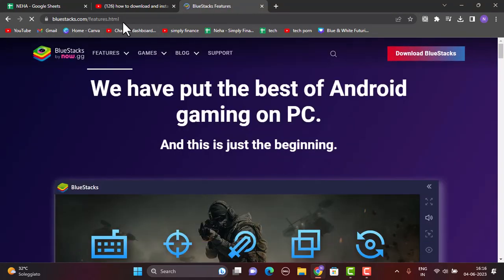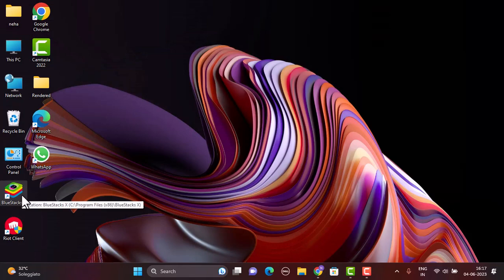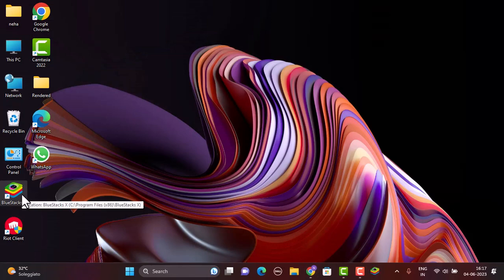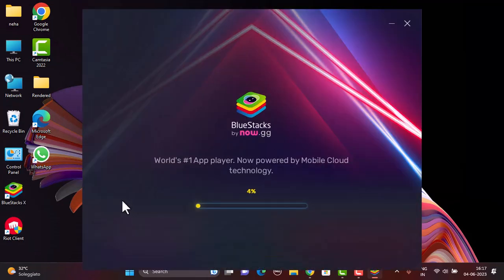Once you're on this page, click on the download BlueStacks option which is right on top. It might take some time to install as well as download this application. Since I've already installed the emulator on my device, all I need to do is open it up.